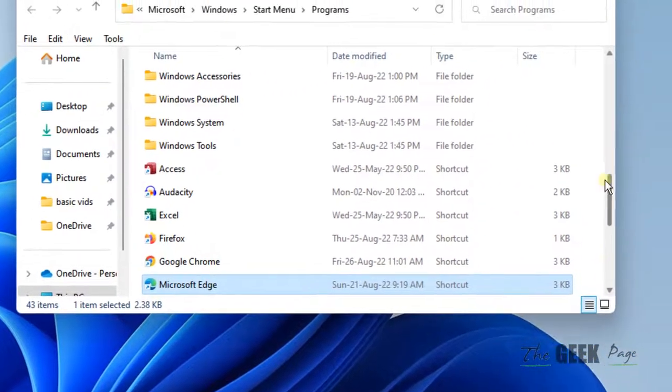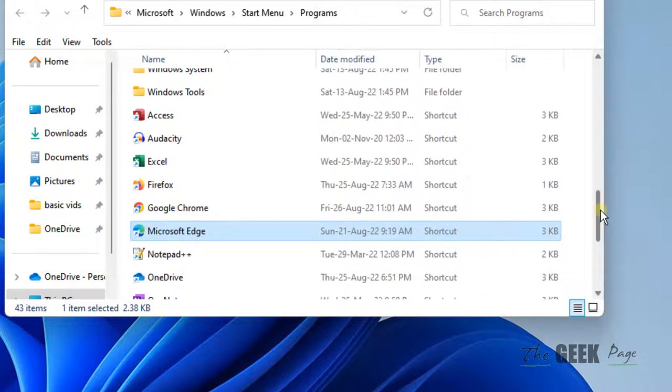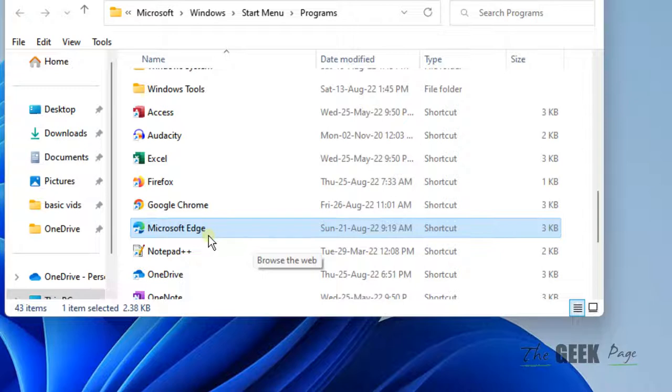Now this will open a new window where Microsoft Edge will be selected in a light blue color.